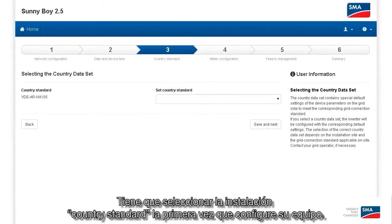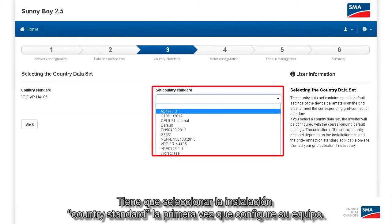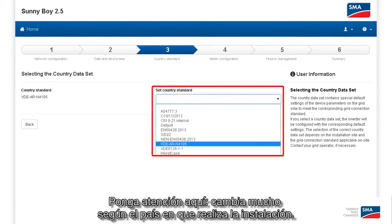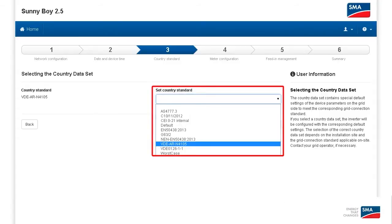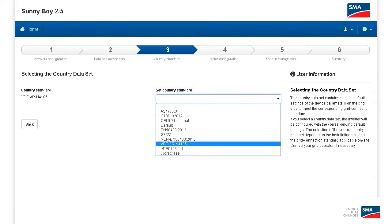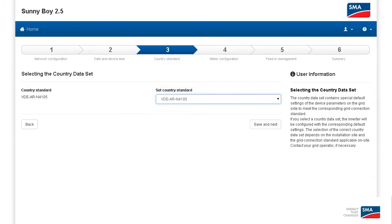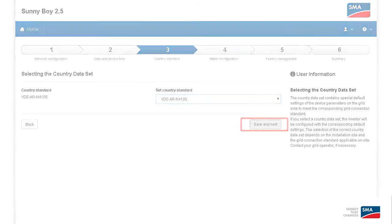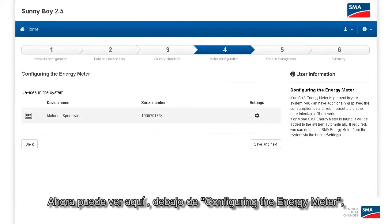You have to select the installation country standard the first time you configure the device. Pay attention here — it makes a big difference which country you perform the installation in. You have to select this at this point. Save and Continue.